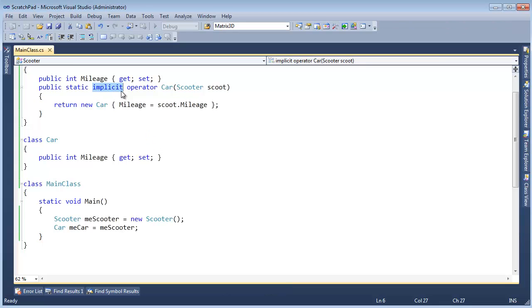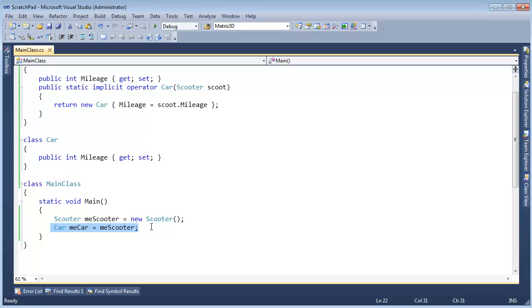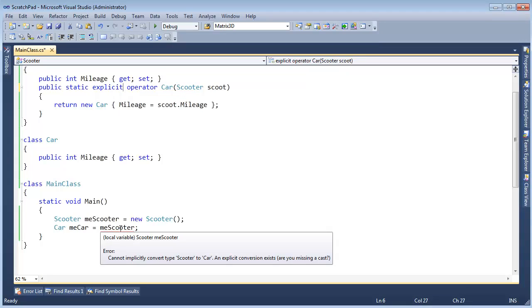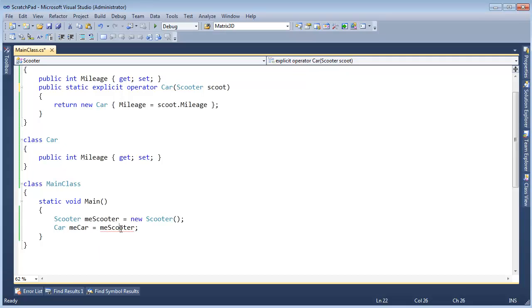Now let me talk about the implicit. The implicit means, hey, it's implied. Feel free to convert a scooter to a car. Don't worry about it. But if I have to come around and say, hey, this is explicit. Now we got the red squiggly. You see the red squiggly saying, hey, I cannot implicitly convert a scooter to a car. An explicit conversion exists. Are you missing a cast?